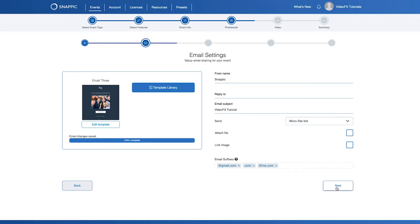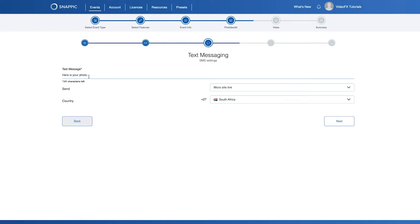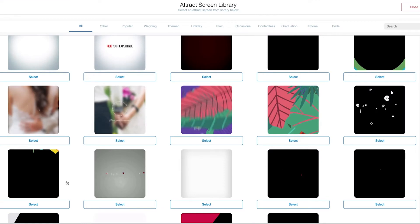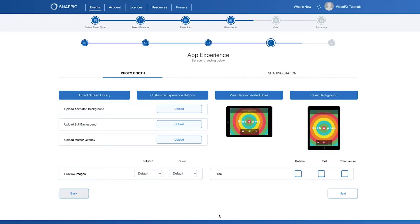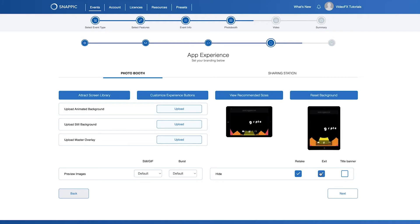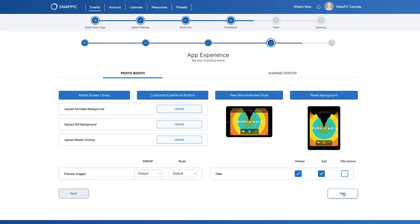Let's click Next and continue to text messages. For text messaging, you can replace the text here and then click Next. On the App Experience page, click on Attract Screen Library and then select one of the videos you would like best for your event. We have a library of templates and we are constantly adding more. I would recommend hiding the Retake button and the Exit button so that guests are not able to exit the event. Hiding the title banner will hide that area. Let's click Next to continue.